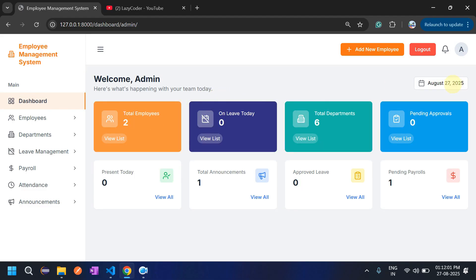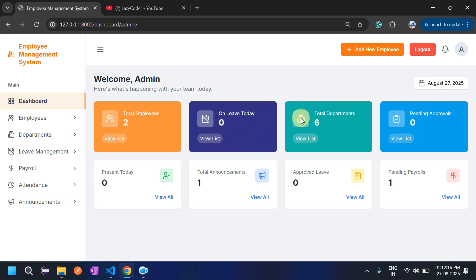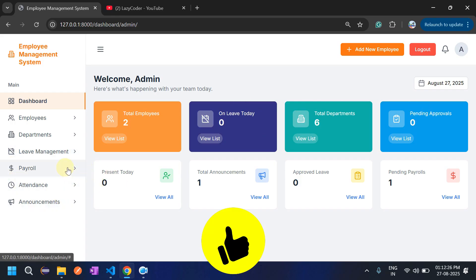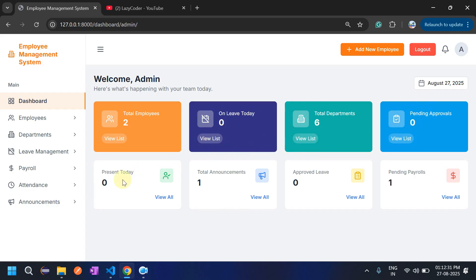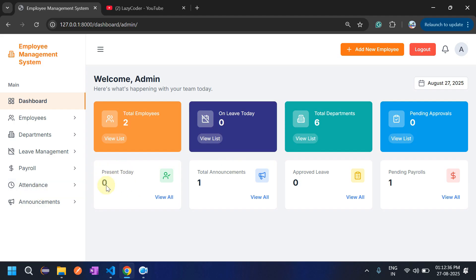On the dashboard, it displays today's date — 27th of August. It also shows the total number of employees, how many employees are on leave today, how many departments are in the system, and pending approvals — meaning how many leave requests are pending from employees.